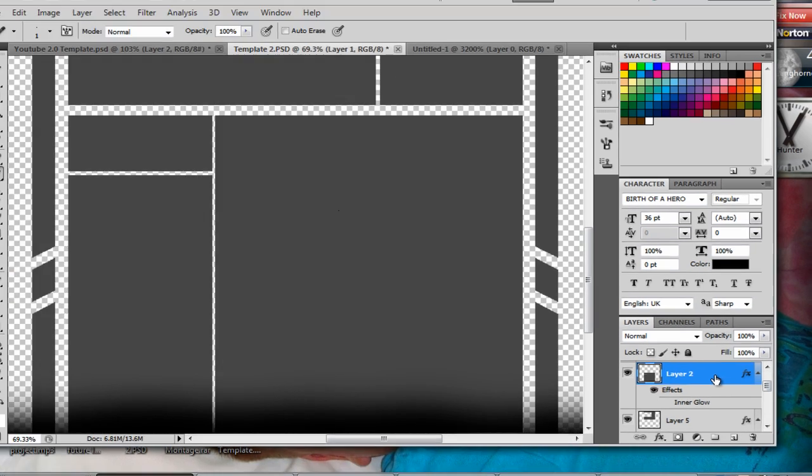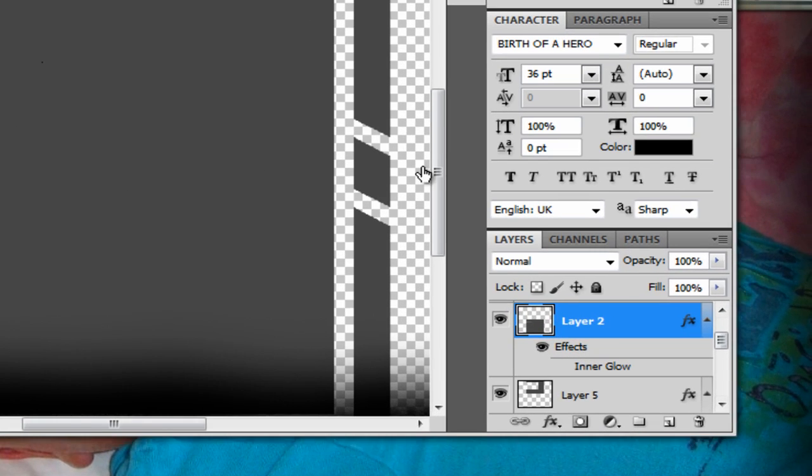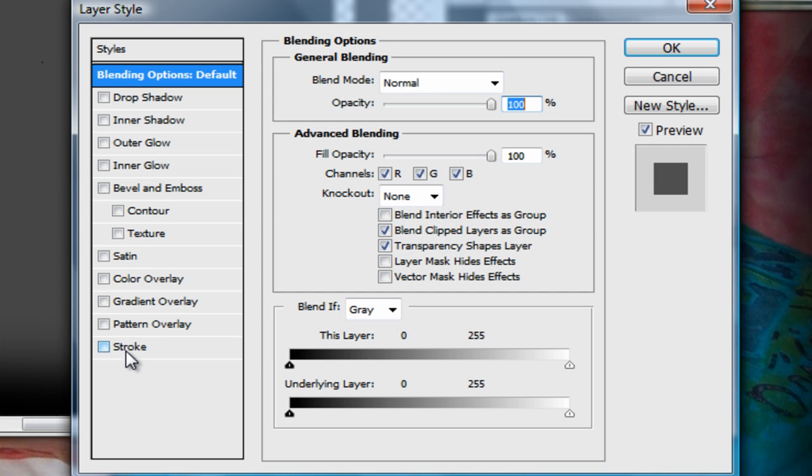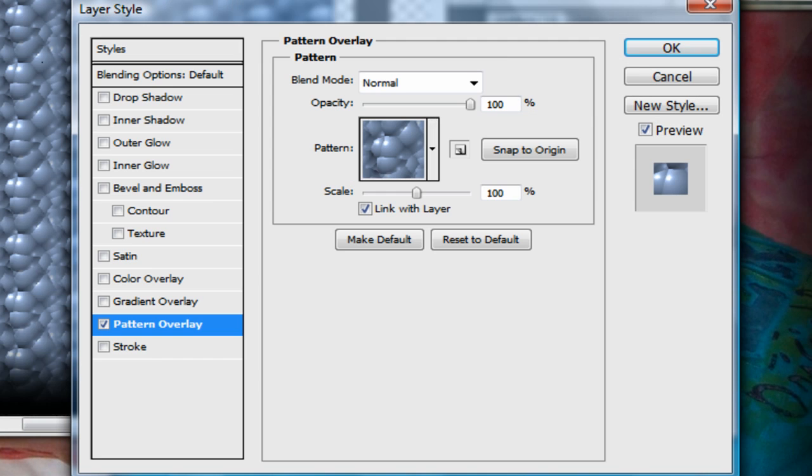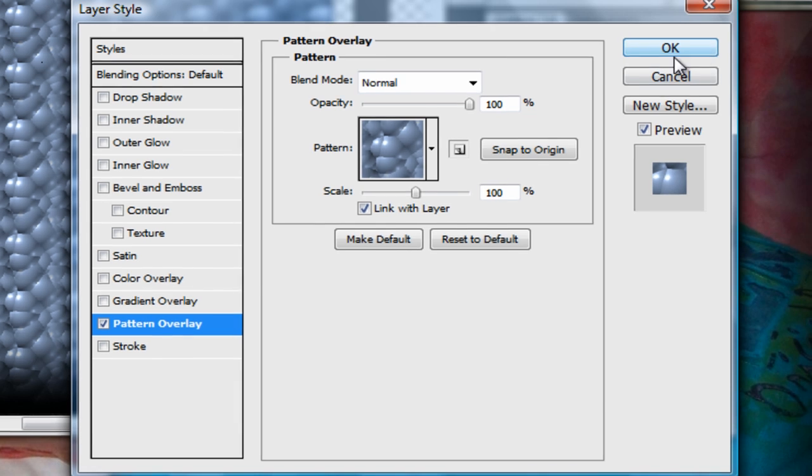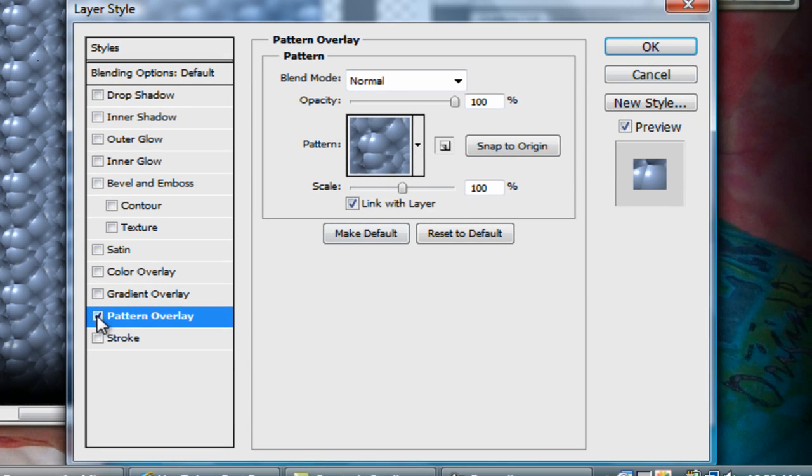And we can open it and we can get a pattern overlay, but that would make it look kind of weird. So I'm just going to get a texture.